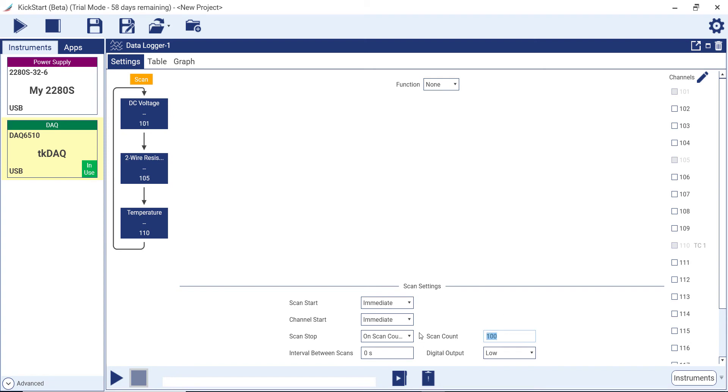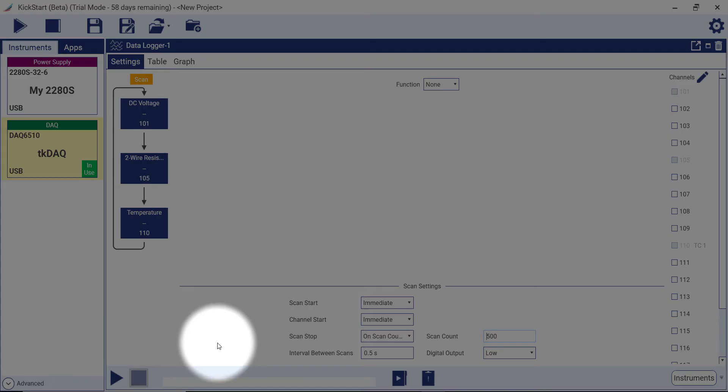Now we're going to ask the data logger to run a total of 500 scans with a half a second between each scan. To run the test, press the Run button in the app toolbar.